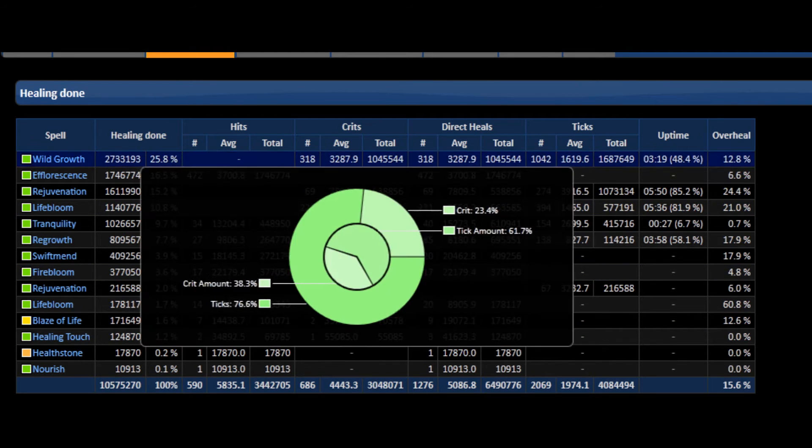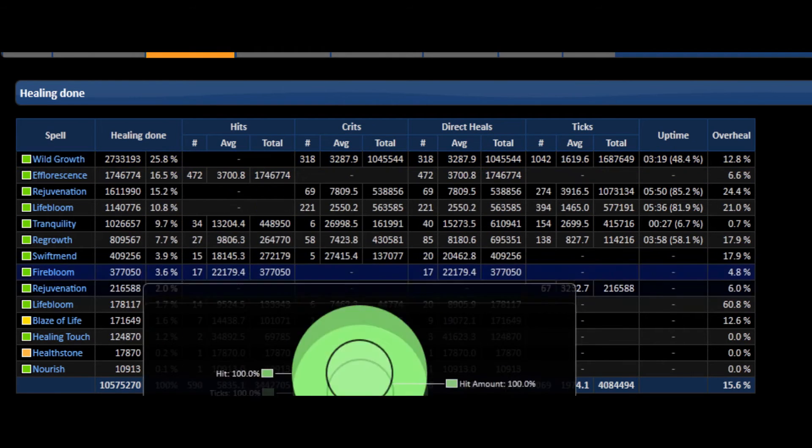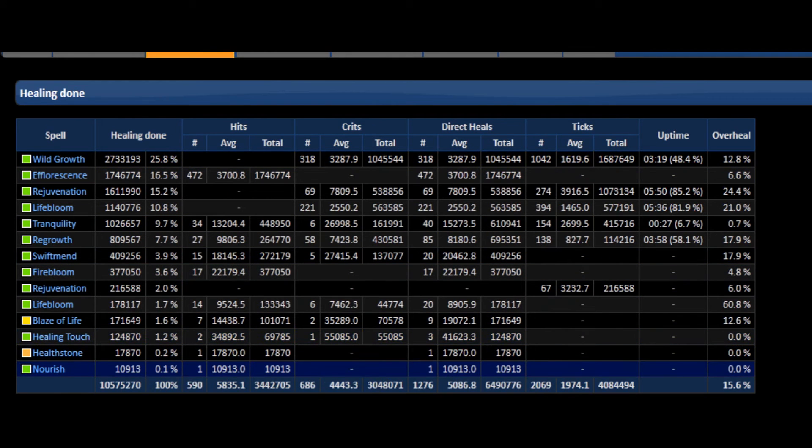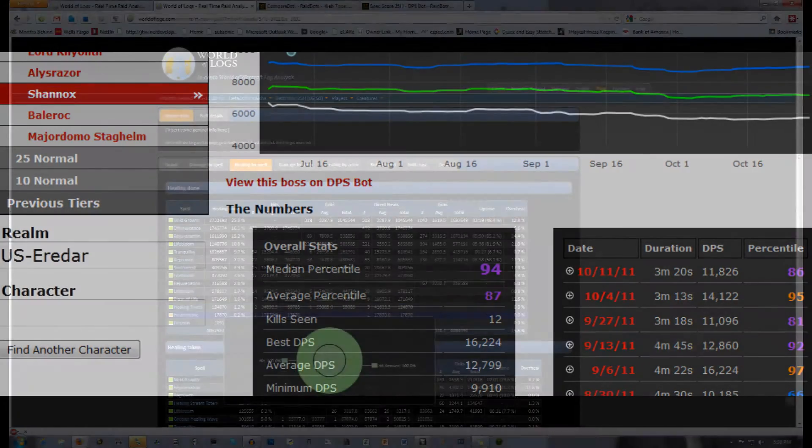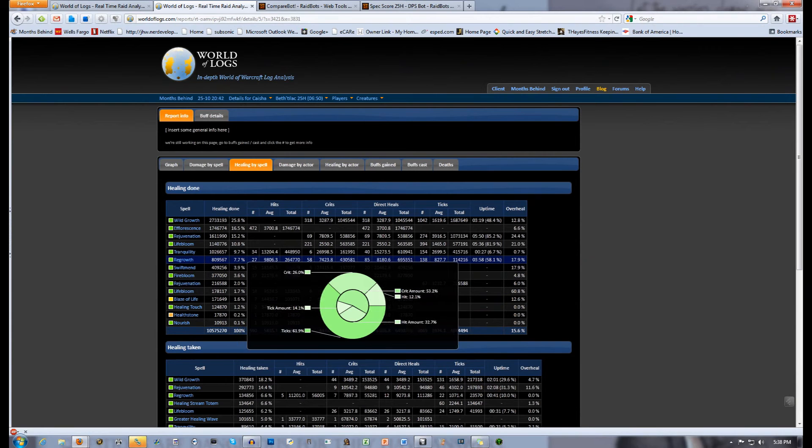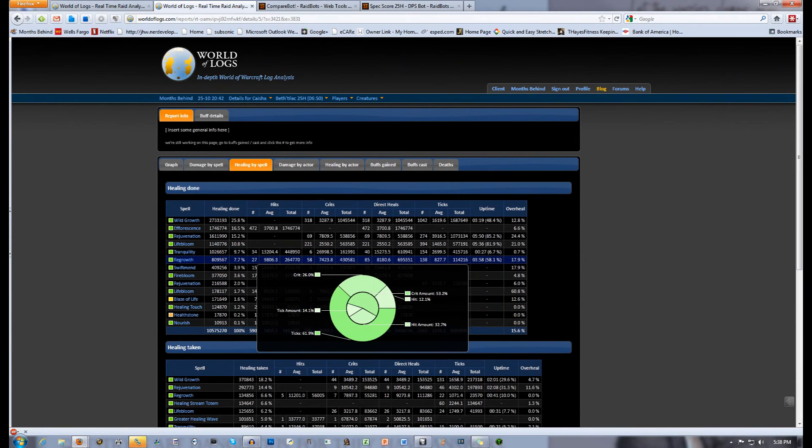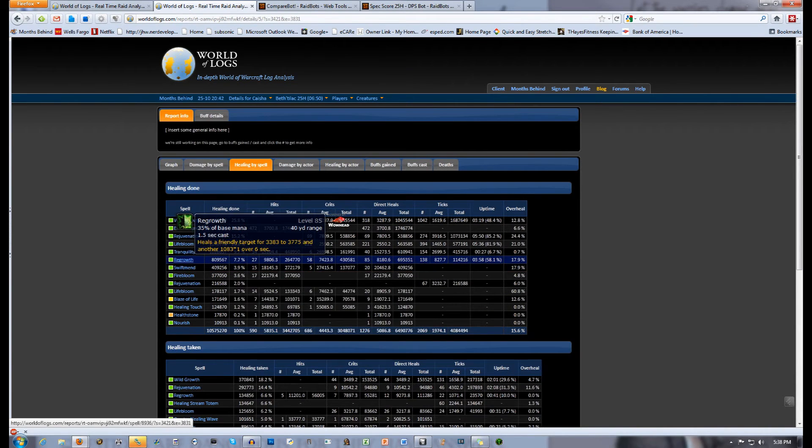Healing Touch was only used through Nature's Swiftness, and Regrowth was used quite a bit. The main reason for this was the nature of the Baleroc fight. HoTs and quick heals, lots of running. That's just how it is on Baleroc. So keep the fight in mind when you look at the spells used.